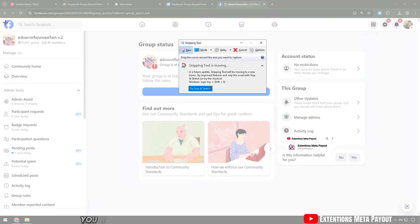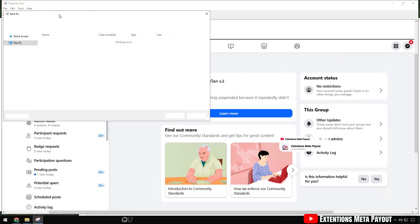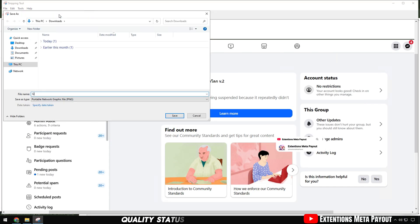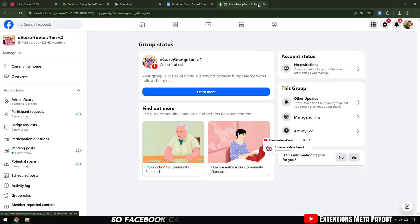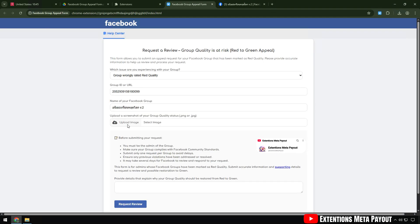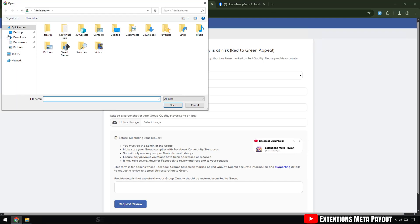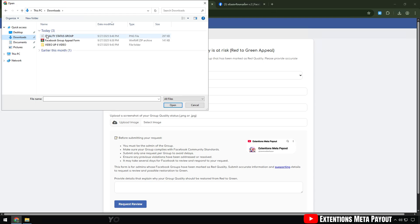At the bottom, you need to upload a screenshot of the group quality status. For example, the group is at risk warning, so Facebook can easily check it. Select upload and search for the image you took a screenshot of earlier.